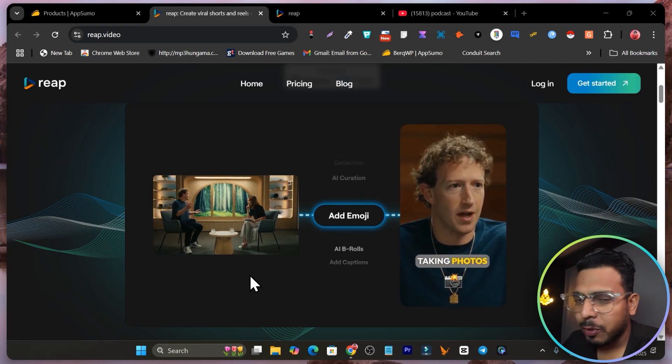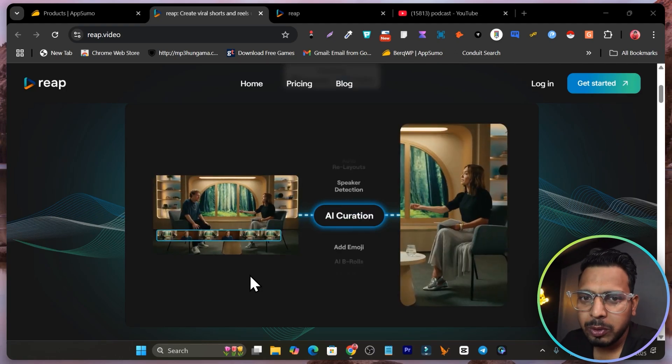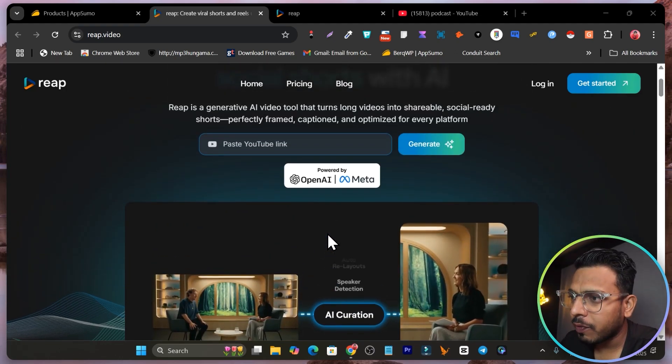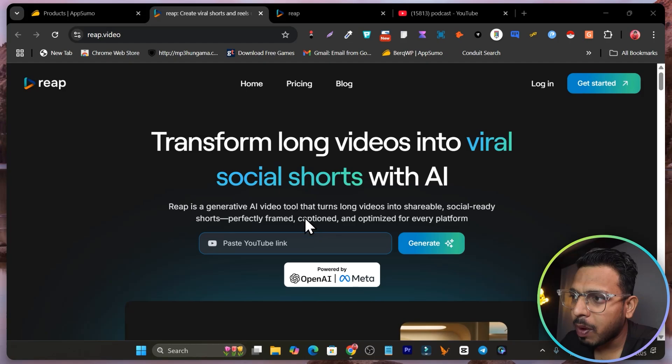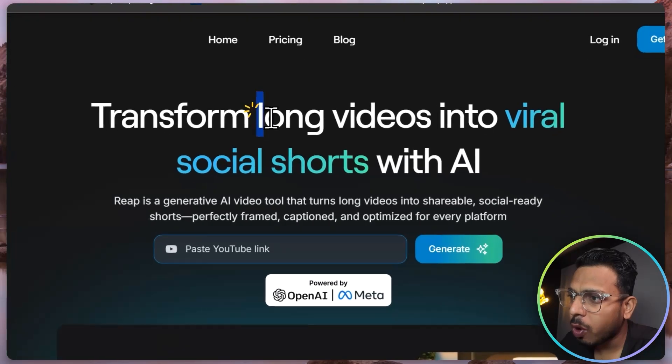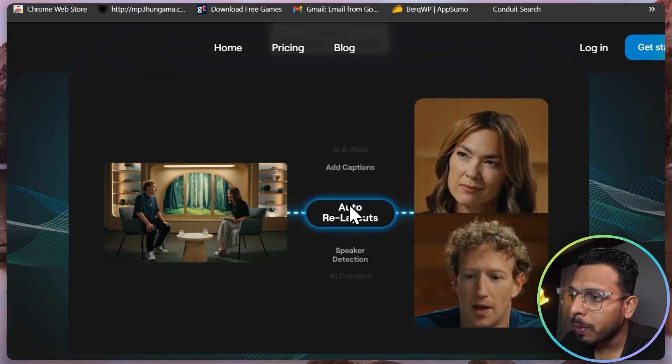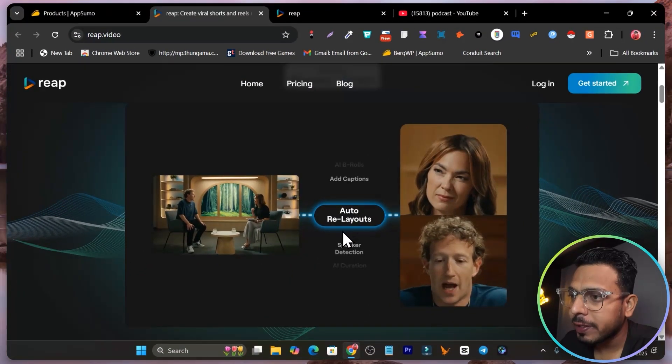Hey folks, this is Basanth here and in today's video I am going to review this AI video converter with the help of which you can turn your long videos into shorts. The best part is it has so many crazy features.